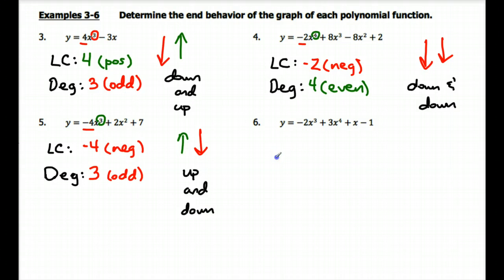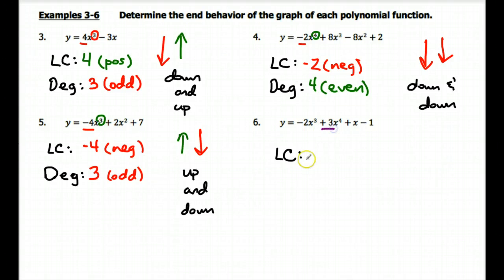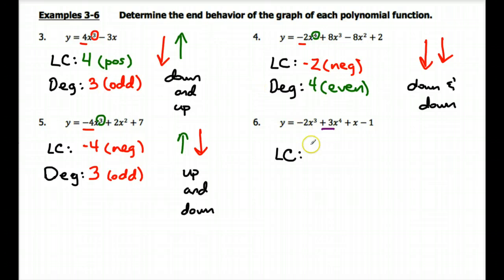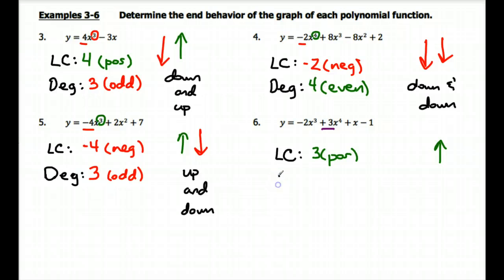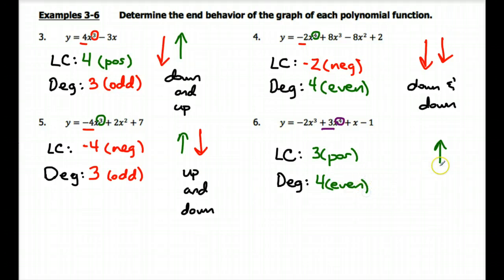For number six, you might be tempted to say the leading coefficient is negative two, but be careful — this polynomial is not written in standard form. The highest exponent is x to the fourth, so the leading coefficient is actually positive three. It's always the coefficient on the term with the highest exponent, so if your polynomial isn't in standard form you have to be careful identifying that. Because the leading coefficient is positive three, the right side is going upwards. The degree is four, which is even, so the left side does the same — also going upwards. This is up and up end behavior.